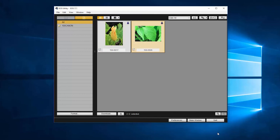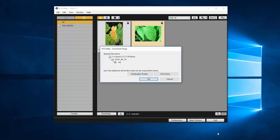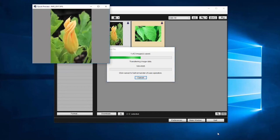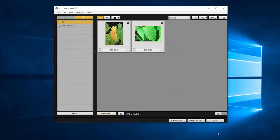Then click download. A window will appear where you can verify the destination folder for your images. If you'd like to edit your destination folder location, click destination folder. Make your changes and then click OK. If no changes are needed for your destination folder, click OK. Depending on the number of photos and videos, the download may take a few minutes. Once your download is complete, click quit to close EOS utility.